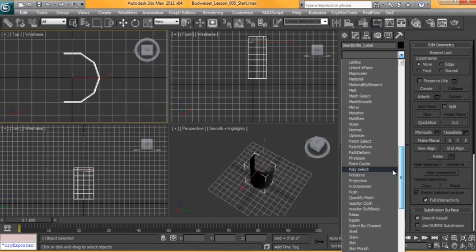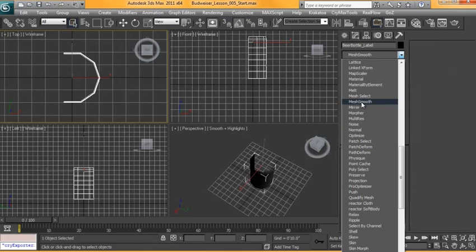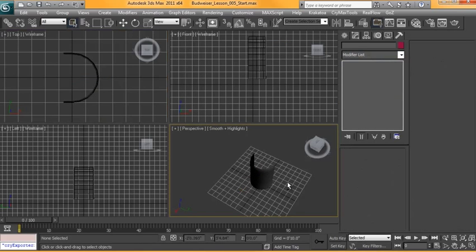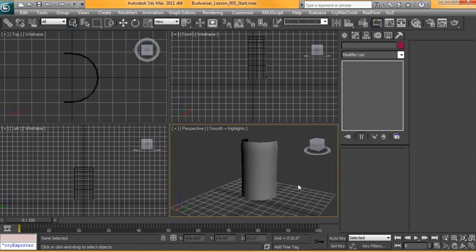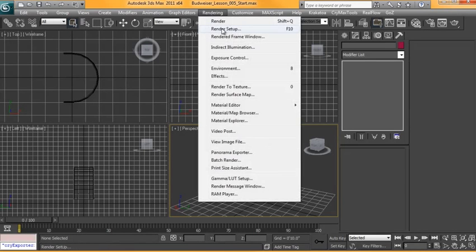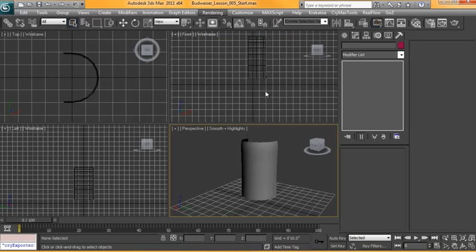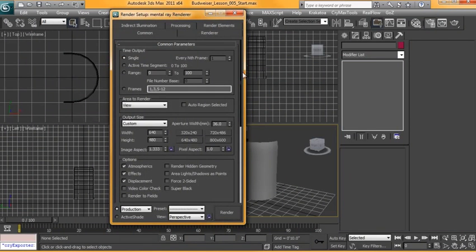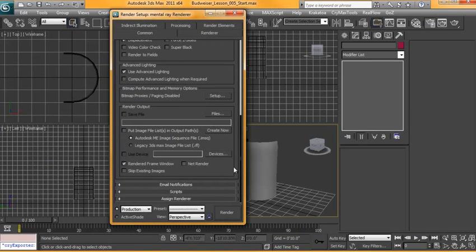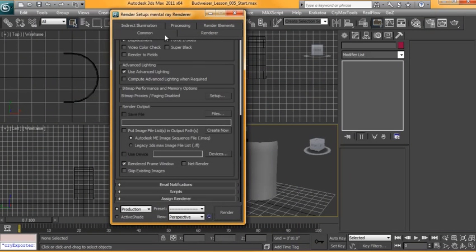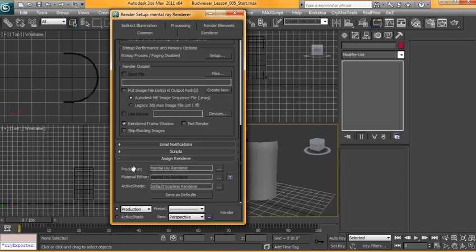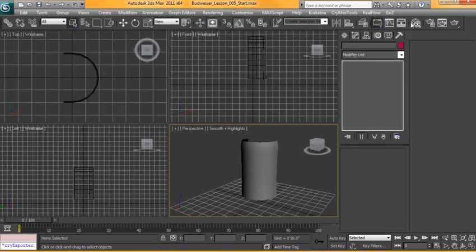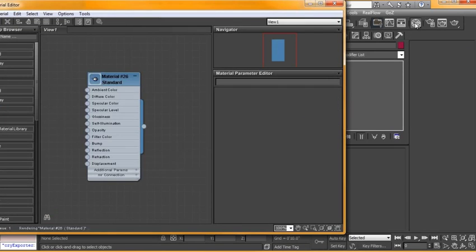Before we can put a material on there, we're going to be using a Mental Ray material, so we have to make sure that our render is turned on. Go up to Rendering, Render Setup, or F10 is the hotkey. Scroll down to the bottom under the Common tab, under Assign Renderer, and just make sure under Production, Mental Ray Renderer is turned on.